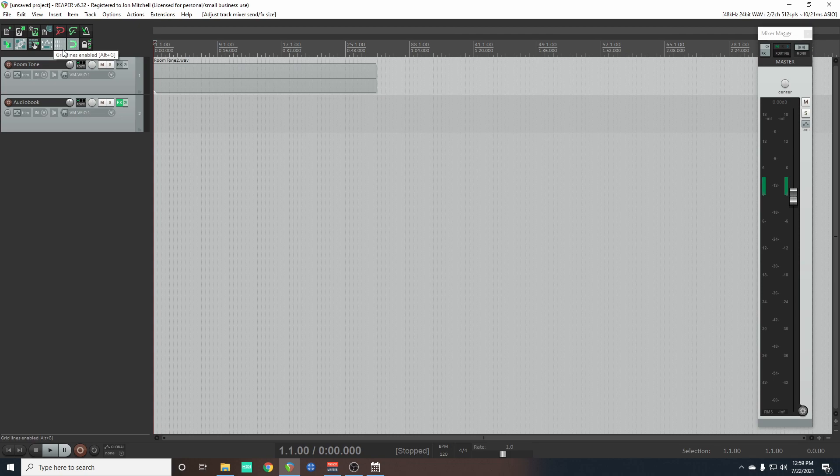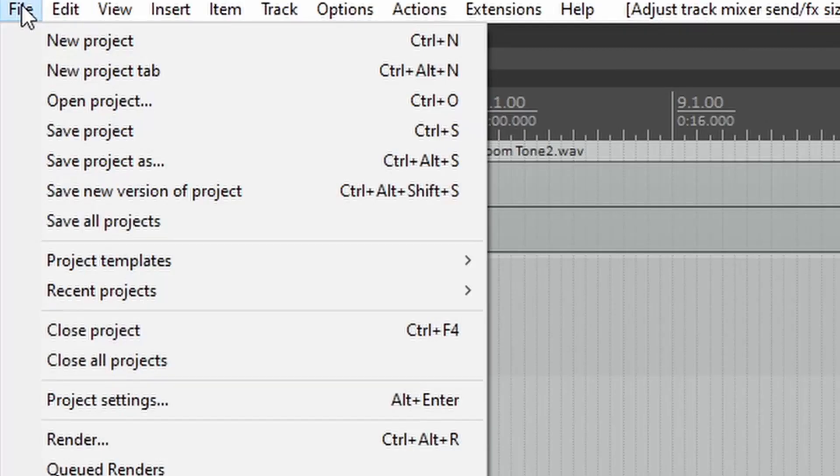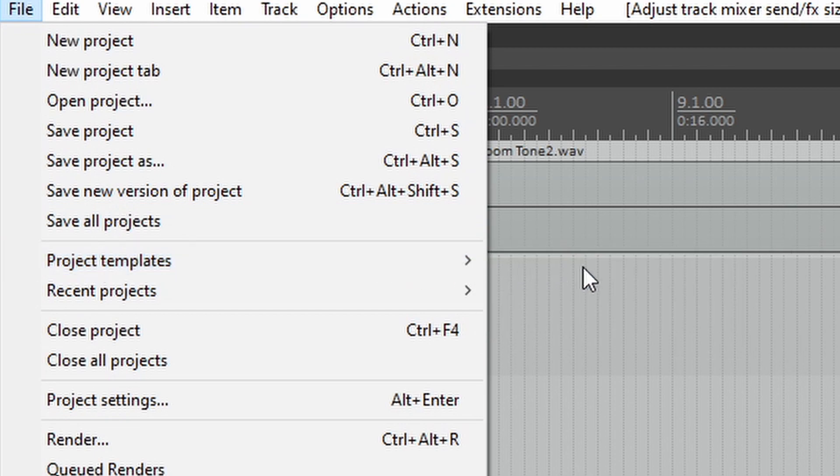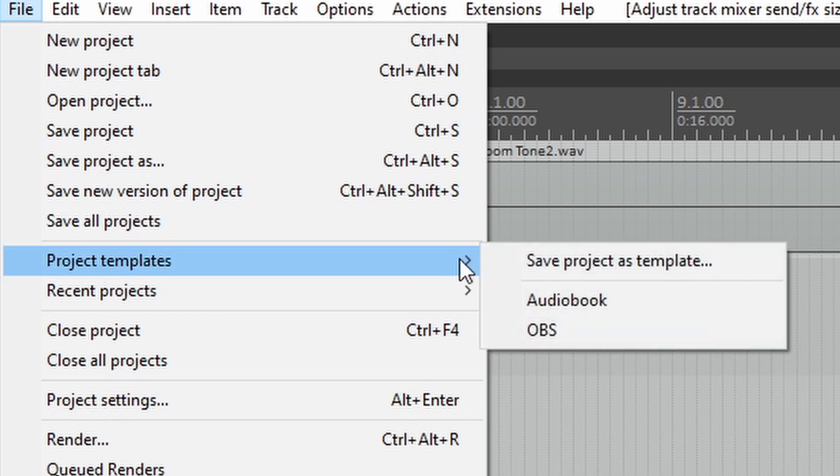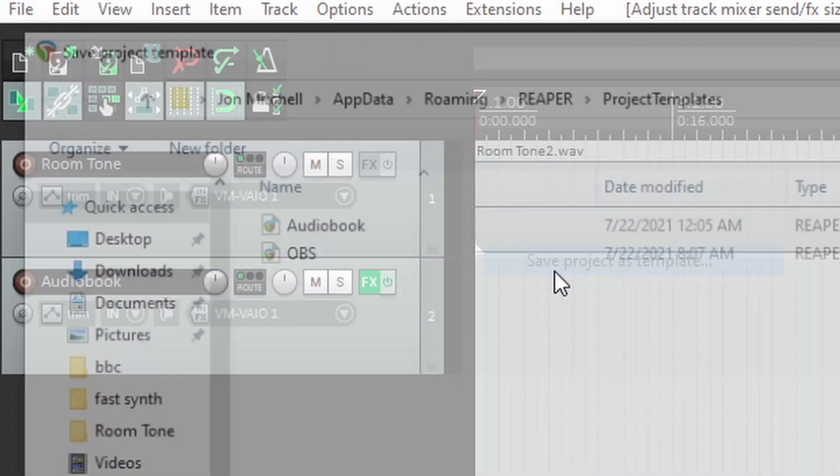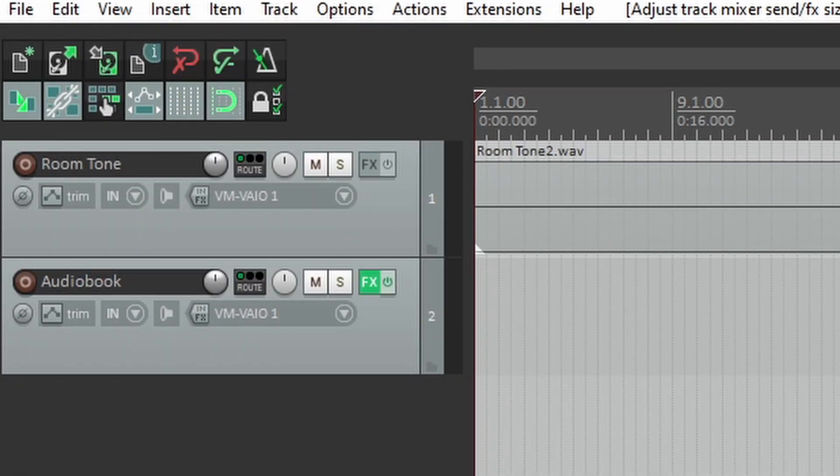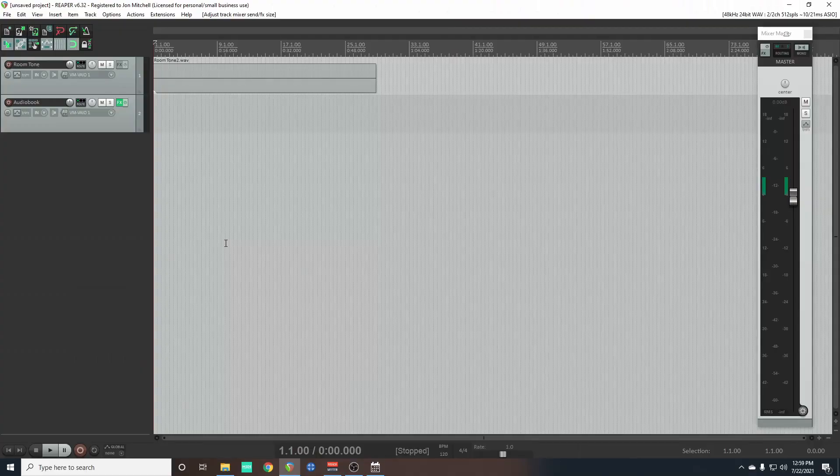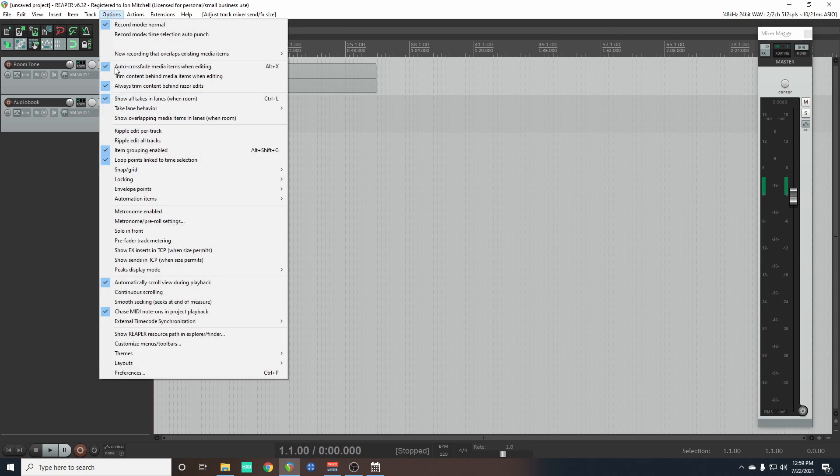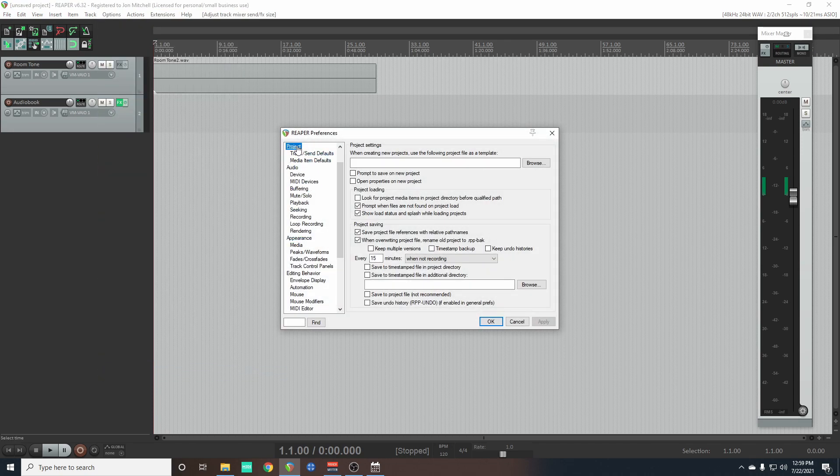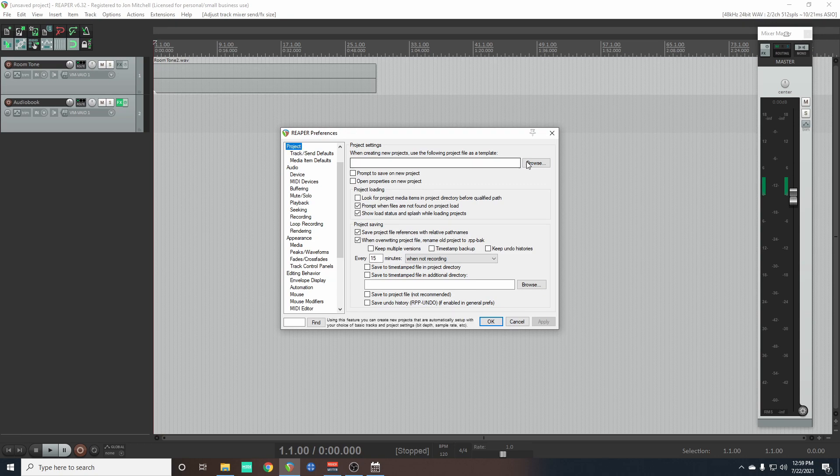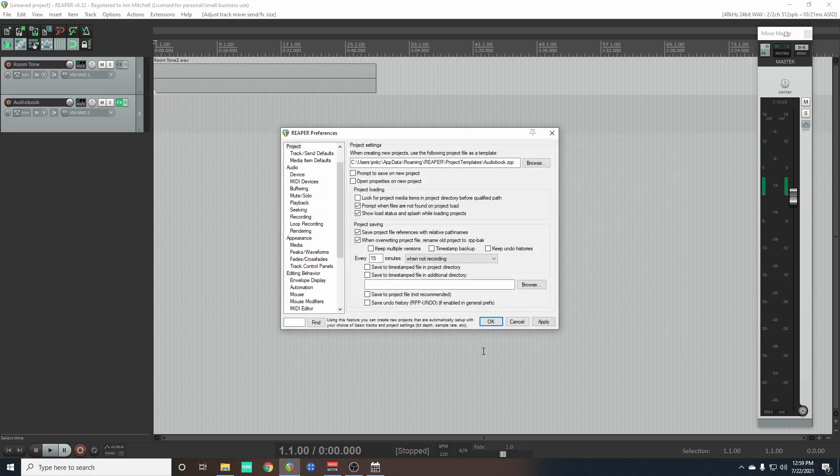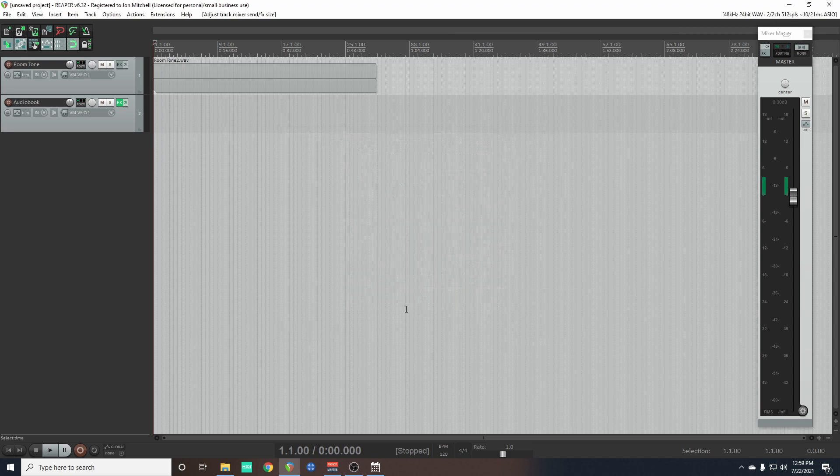Now we need to save this as a template. So go to file, project templates, save project as template. Call it audiobook. If you want Reaper to load your template whenever you open Reaper, go to options, preferences, project, click browse, click on audiobook, open, click apply. And now the great part is whenever you open up Reaper, your template will already be there and you'll be ready to record.